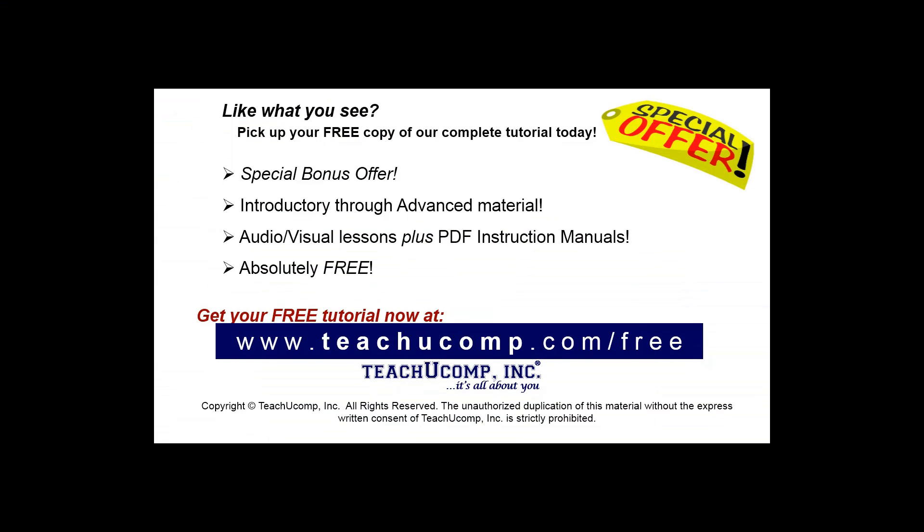Like what you see? Pick up your free copy of the complete tutorial at www.teachyoucomp.com forward slash free.